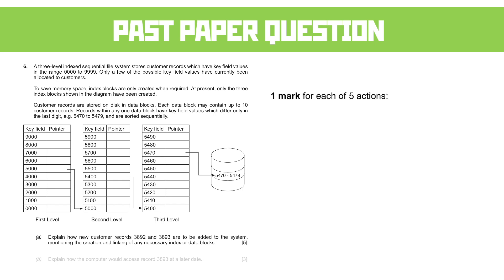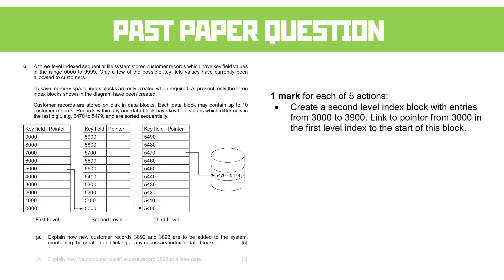We're getting a mark for each of the five actions. The first thing is that it creates a second-level index block with entries from 3000 to 3900, linked to the pointer from 3000 in the first-level index block to the start of this block. So this is that second level that has a bit more detail.